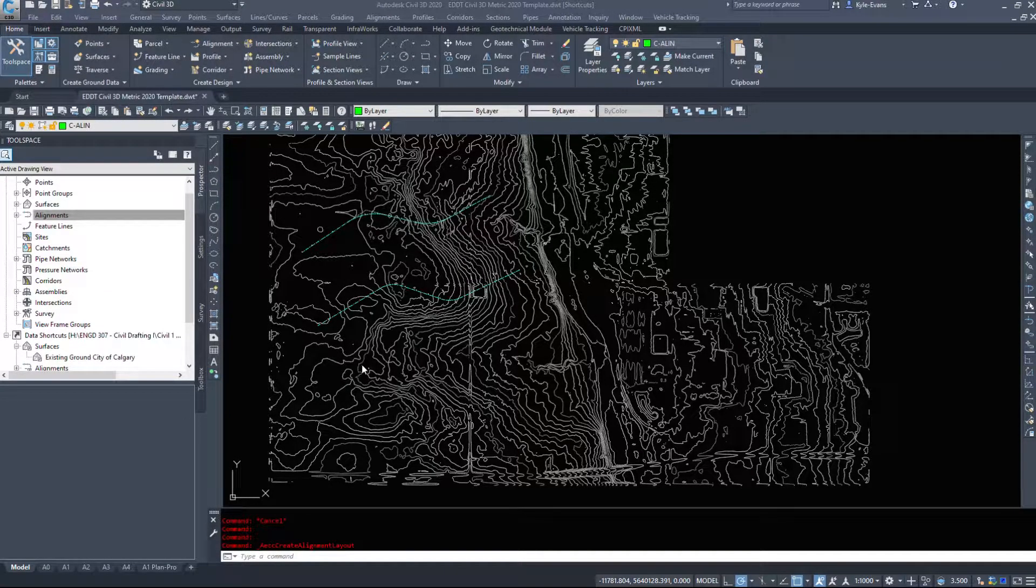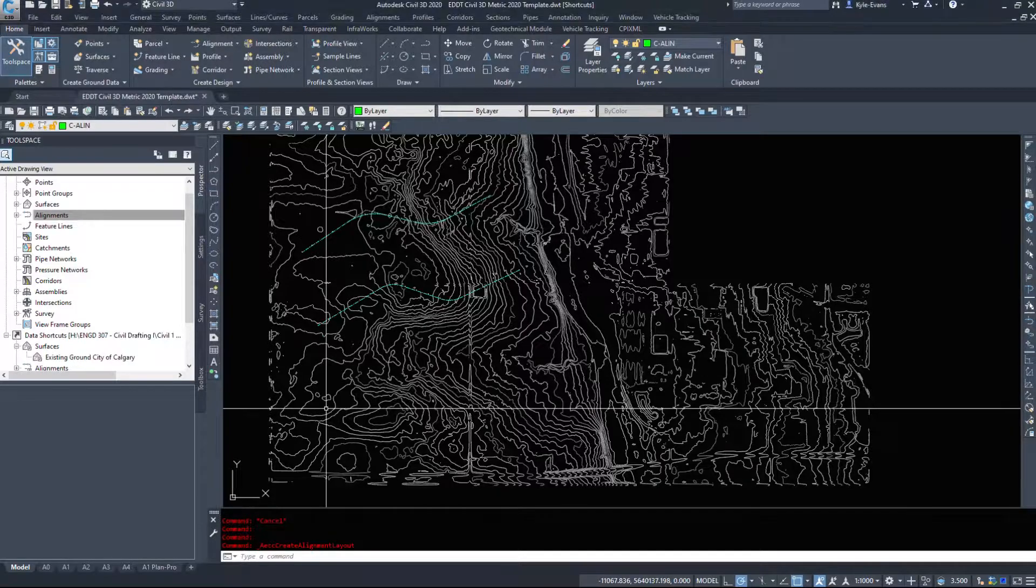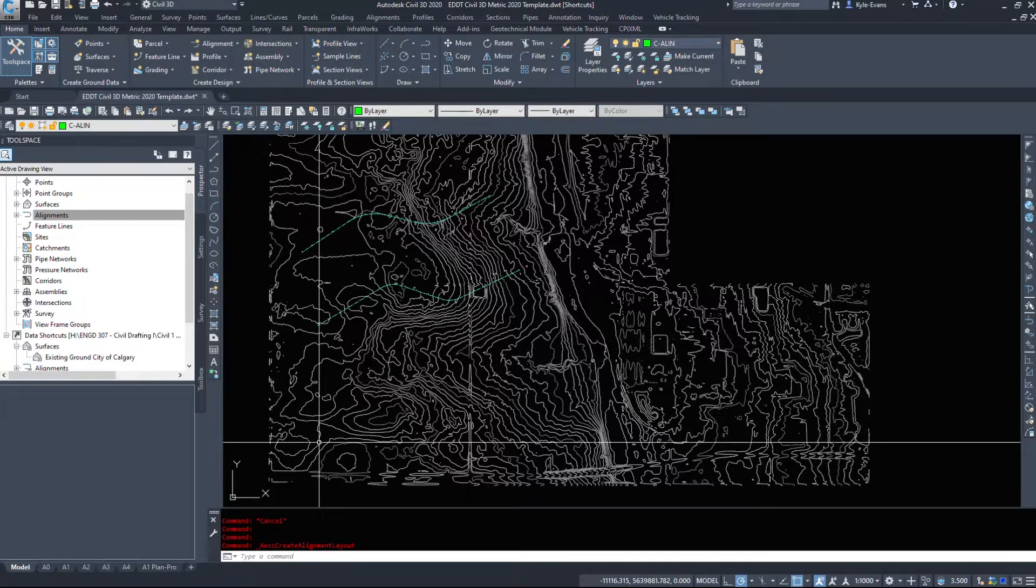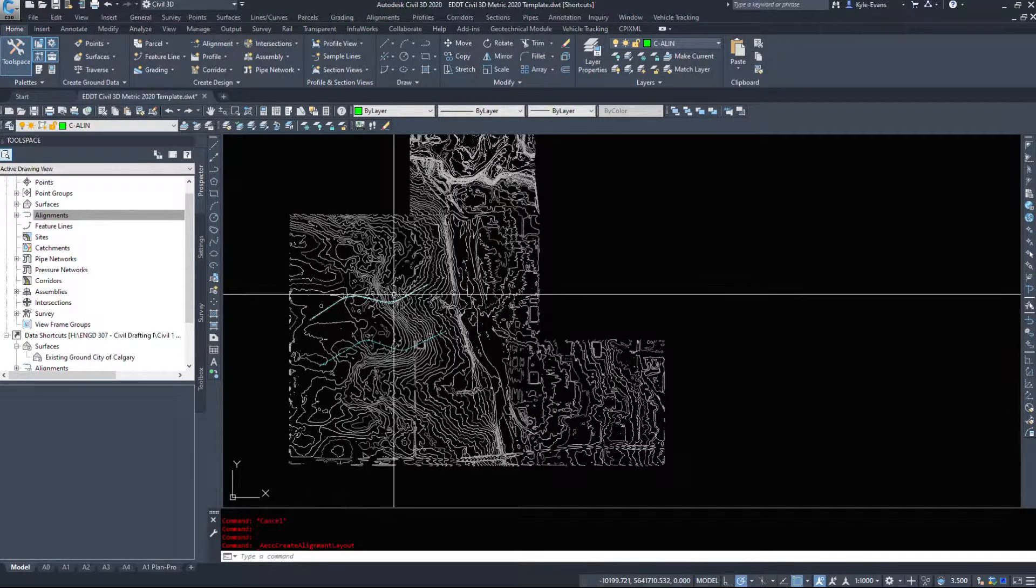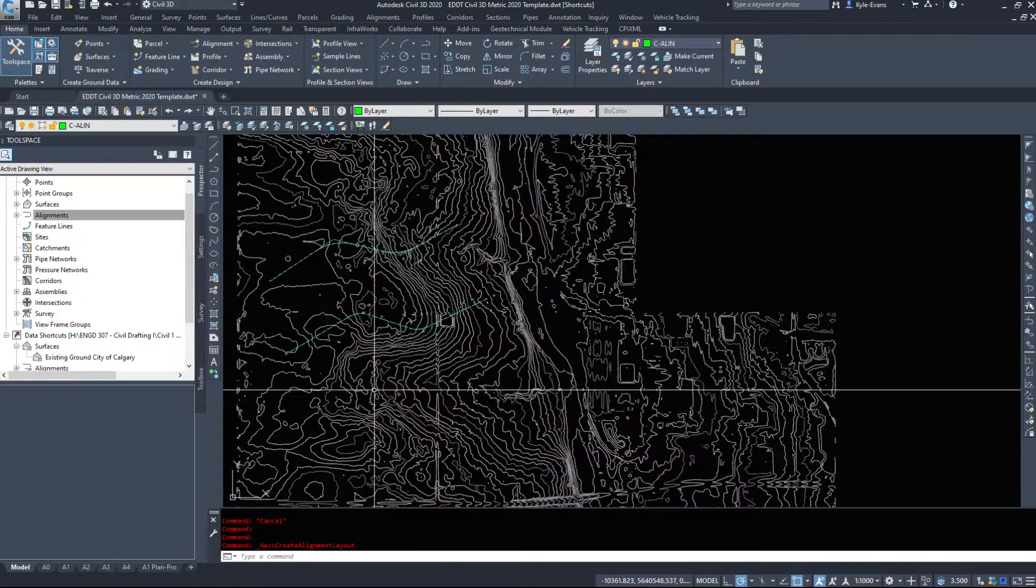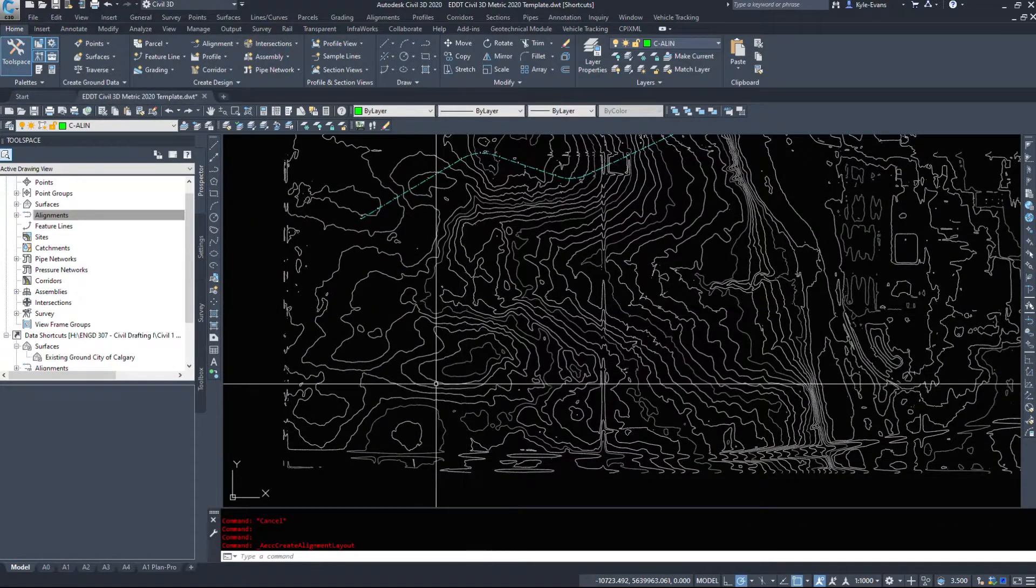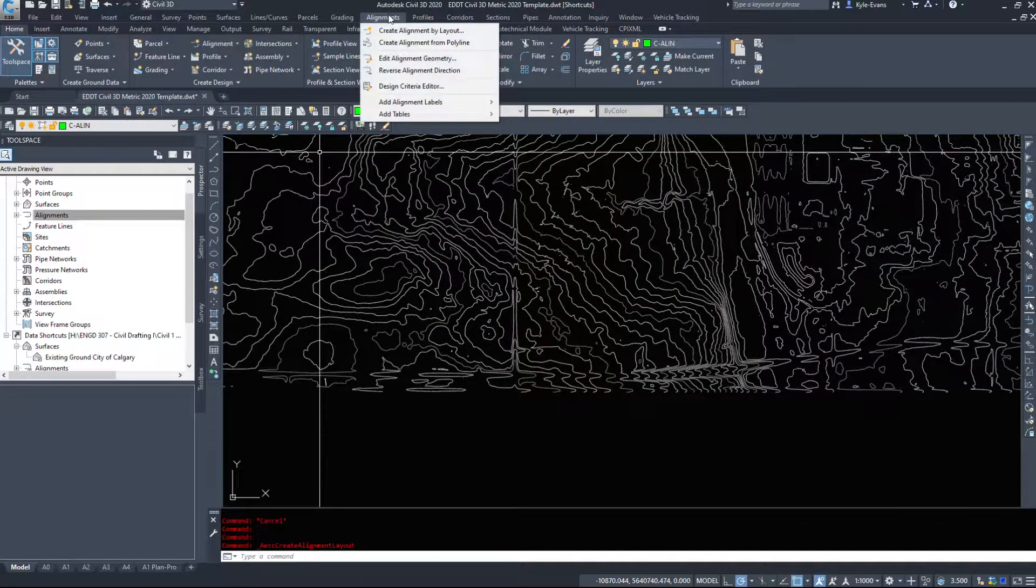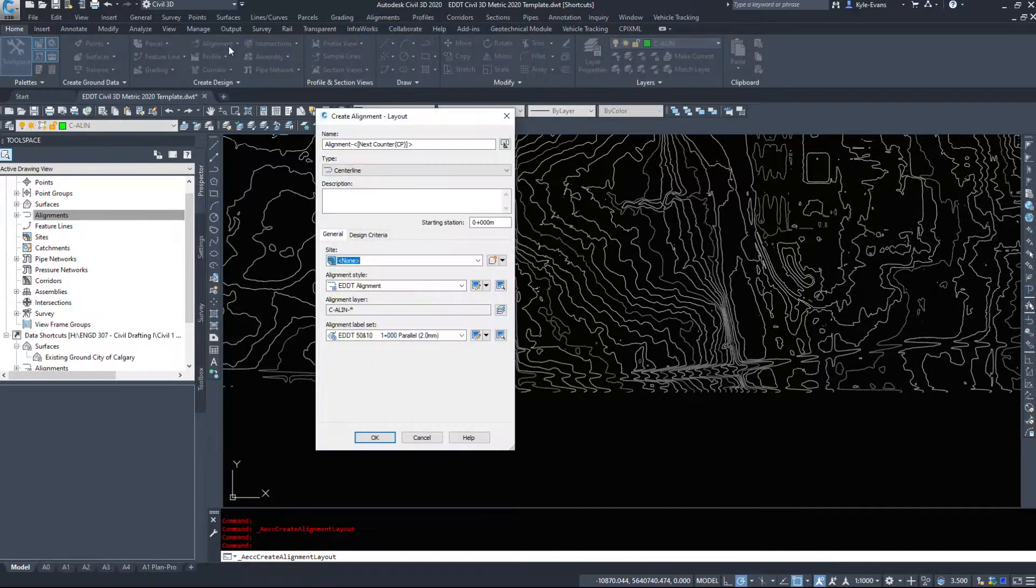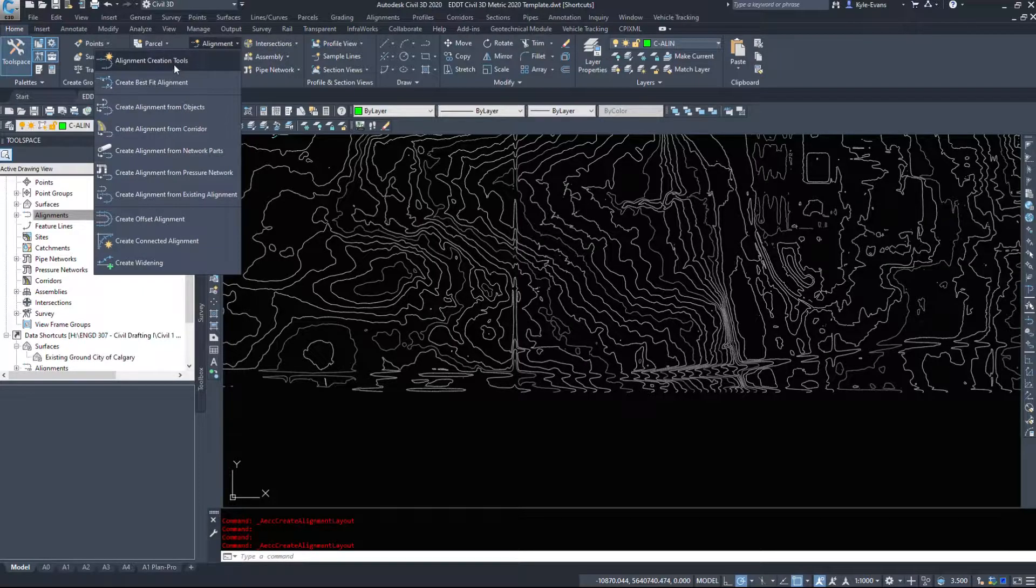In this video we are going to use the alignment creation tools and create an alignment with all the little bits and pieces instead of drawing it from a polyline as we did in the previous video. Under the alignments drop-down we're going to create an alignment by layout, alternatively you could go through the ribbon as well.